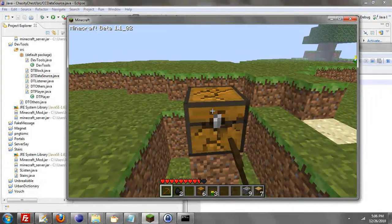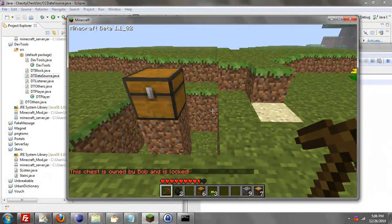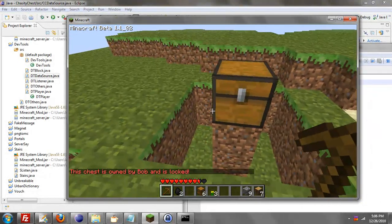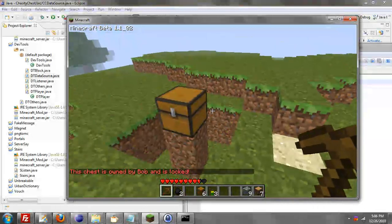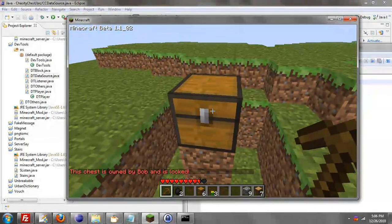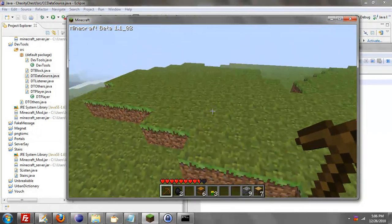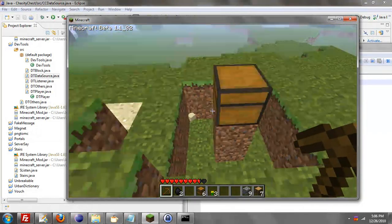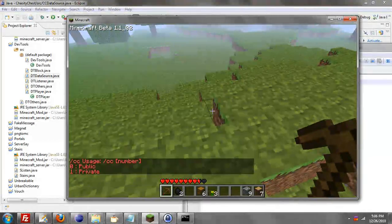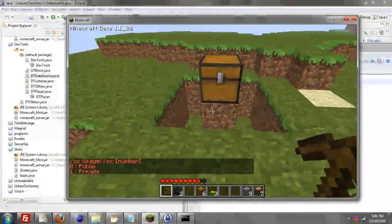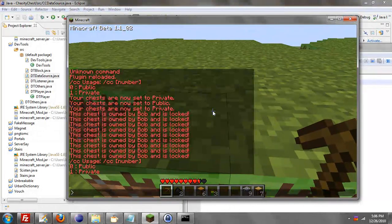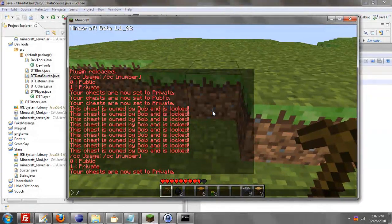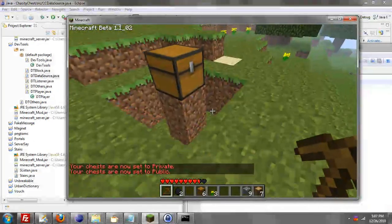There are a few commands. There's one that's CC ignore ownership, meaning chastity chest ignore ownership. And that's for what group you want to ignore the ownership of the chest. And then there's another command called CC, which if I type CC it will just basically say the usage. So if I do CC1, it's private. If I do CC0, it's public. And that's how that works out.